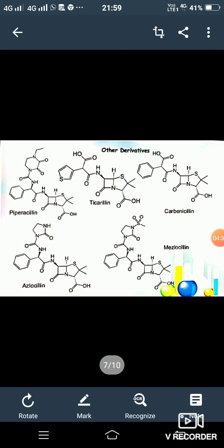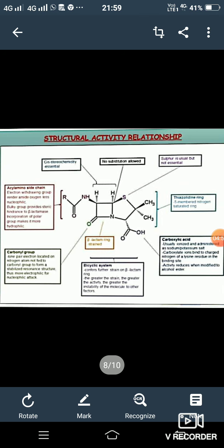Other derivatives of penicillin shown in the pictures include piperacillin, ticarcillin, carbenicillin, azlocillin, and mezlocillin. These are the structures of the penicillin derivatives. This picture shows the structure-activity relationship (SAR) of penicillin.